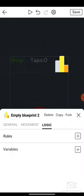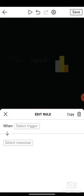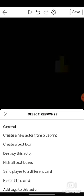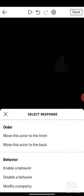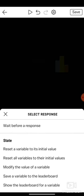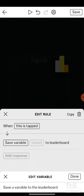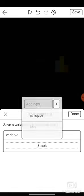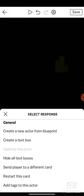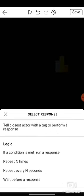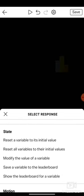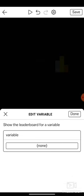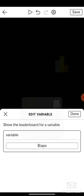Go to logic, when this is tapped. Find it. Save a variable to the leaderboard. Variable taps to the leaderboard. And then show the leaderboard for a variable. For variable taps.